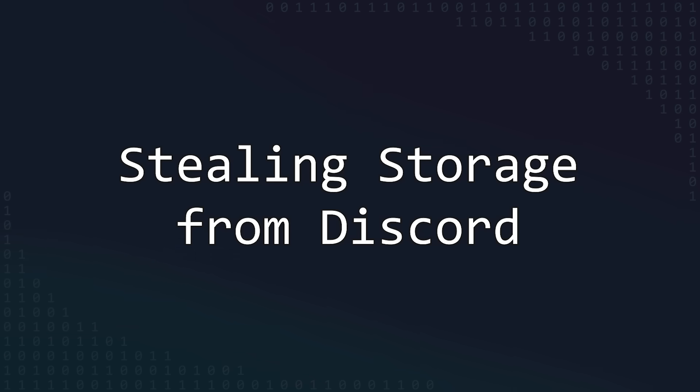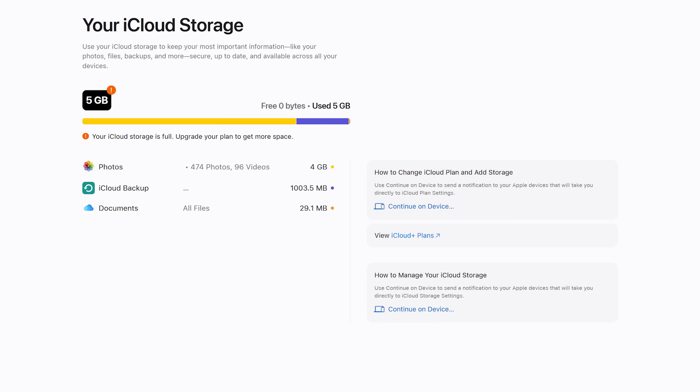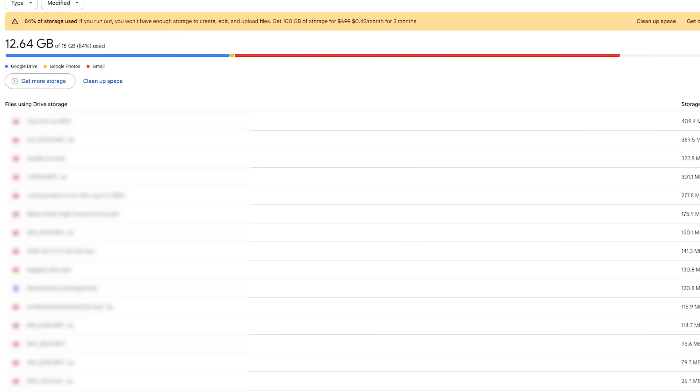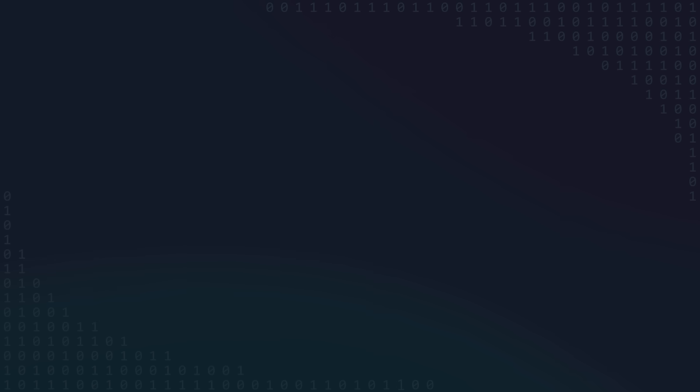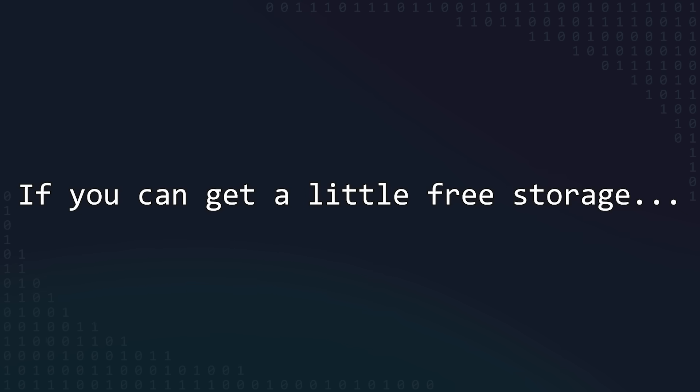If you're like me, you have a lot of files, and you're probably getting pretty close to the free limits for iCloud or Google Drive if you're not already paying for extra storage. But I've been thinking, if you can get a little bit of storage for free, why can't you get a lot of free storage?